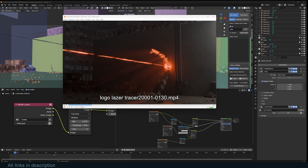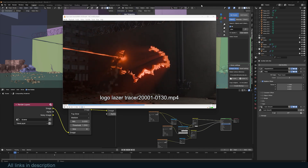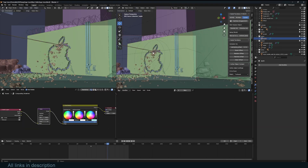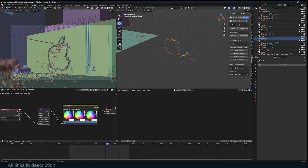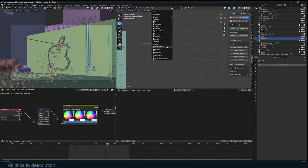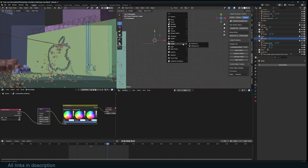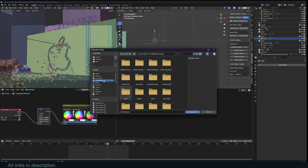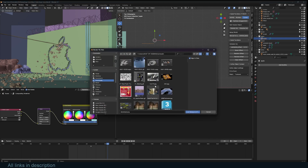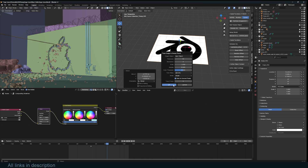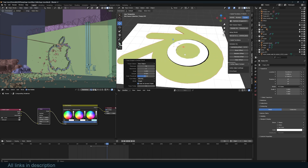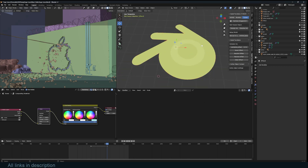To make the path trace the logo you need to have a path of your logo. To do that, you just need an image. Use Shift+A to add a background image and locate your logo — I'm going to use the Blender logo here. Just right-click it and use Trace Image to trace it.